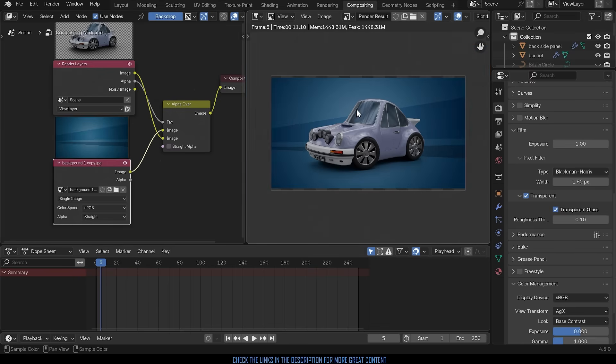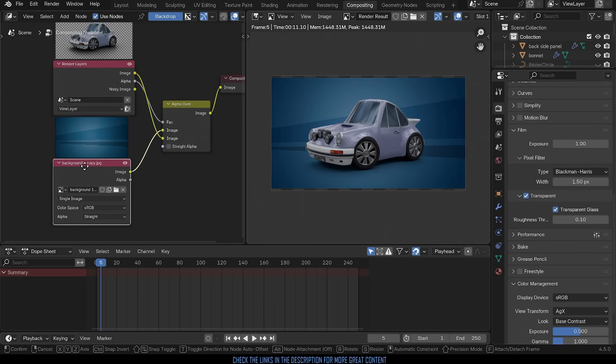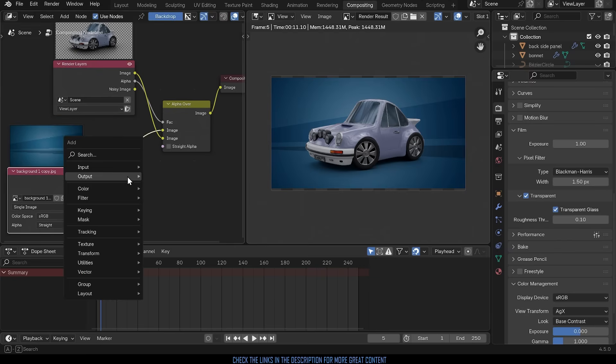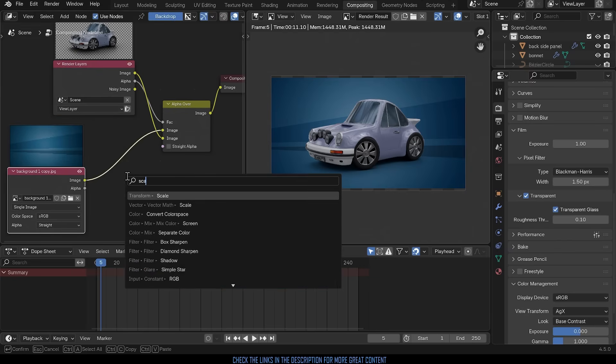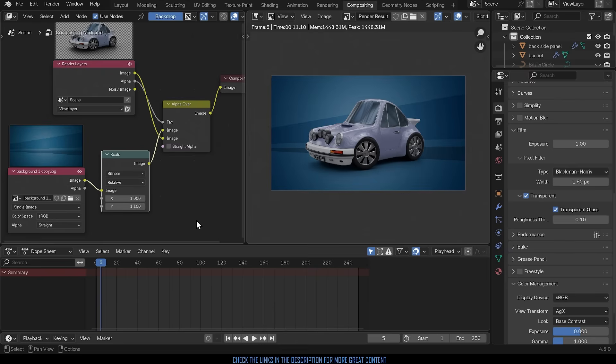The only slight problem is if you've got an image that isn't perfectly the right size, in this case 1920 by 1080, we might need to do a bit of scaling. So we can bring this over to the side here, shift A to add and just type in scale and there's a transform scale just there. Plug that in and it's the Y that I'll need to increase and I can just boost it there and scale it up.